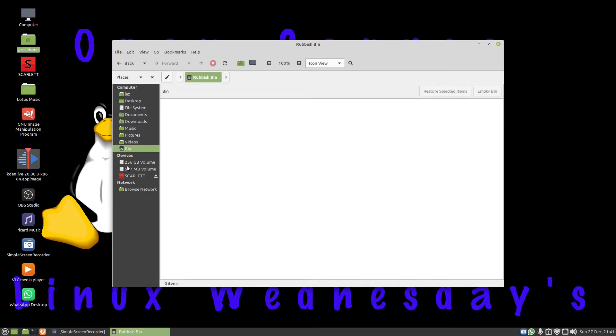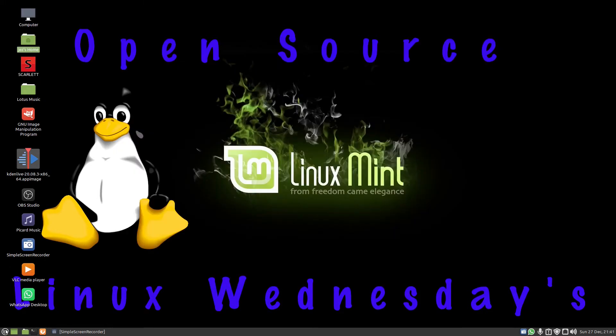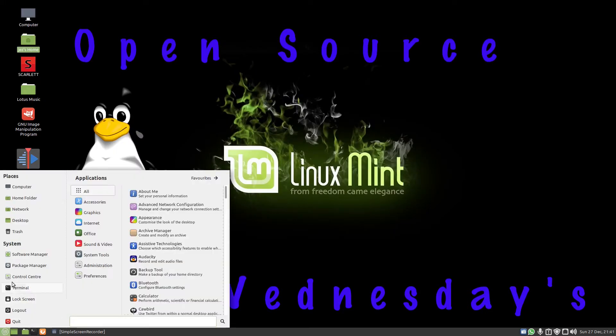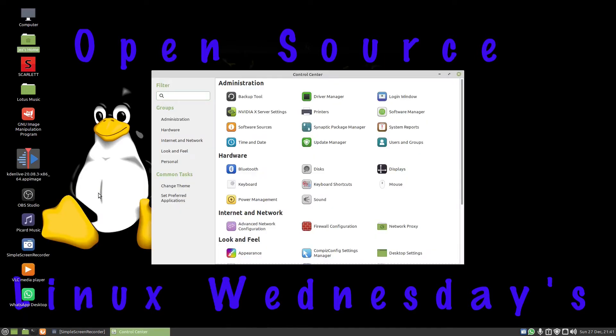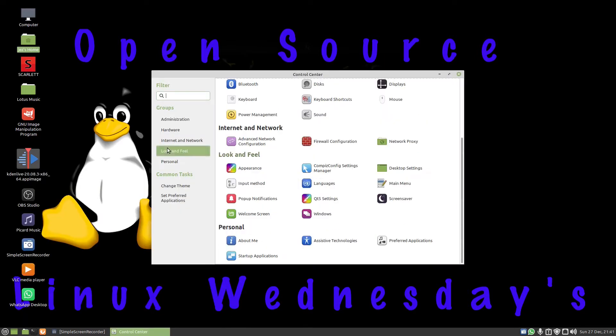If I click on menu, then click on Control Center, click on Look and Feel, and then click on Desktop Settings.